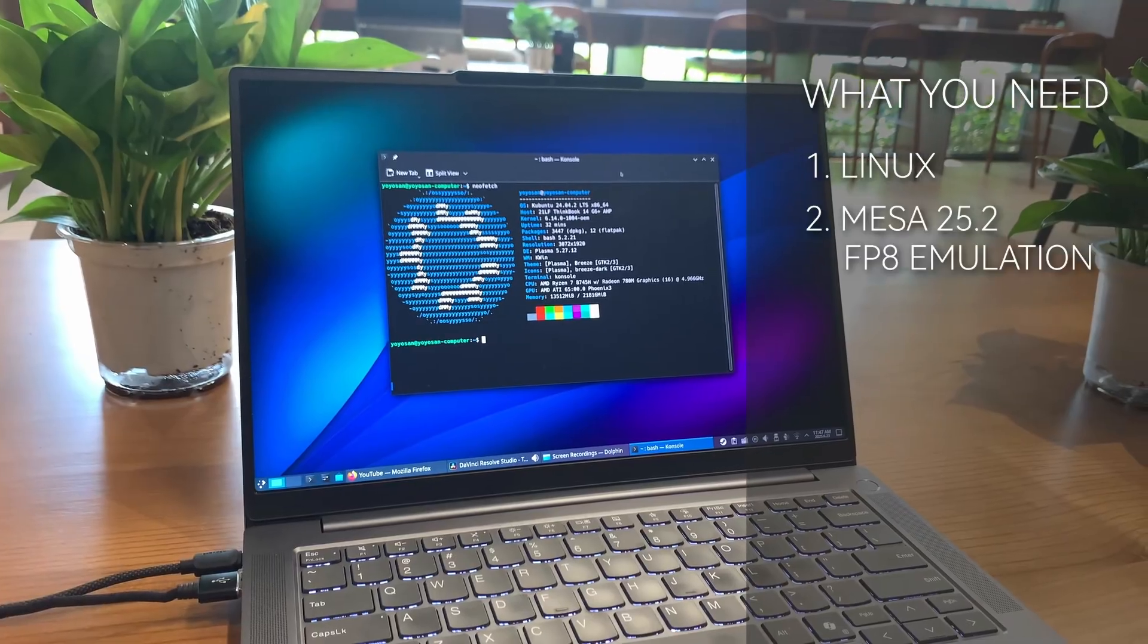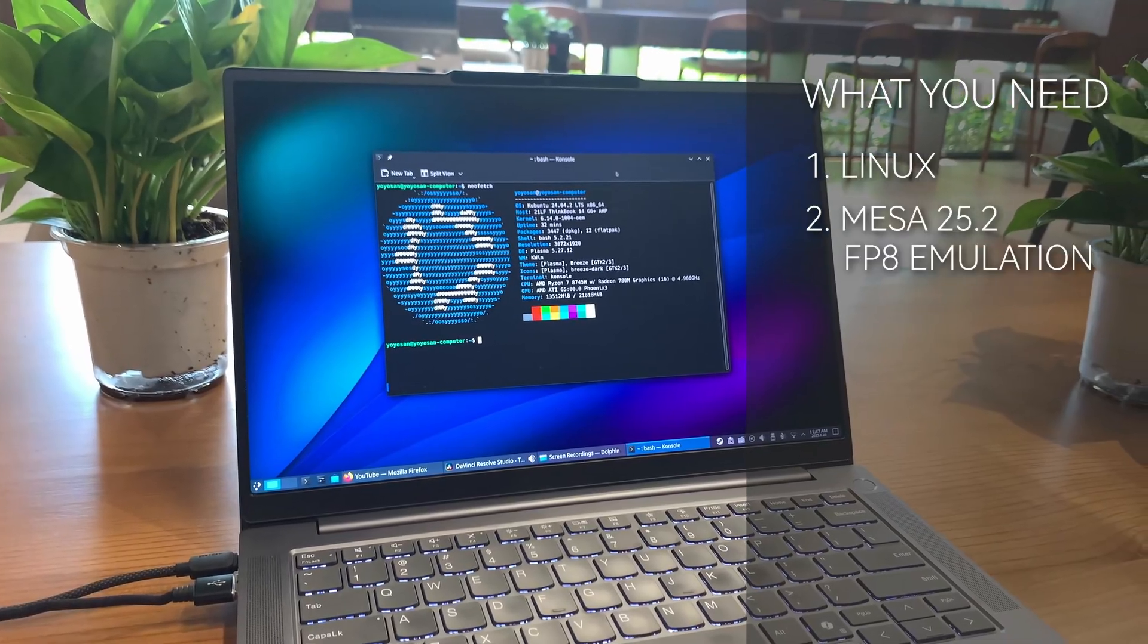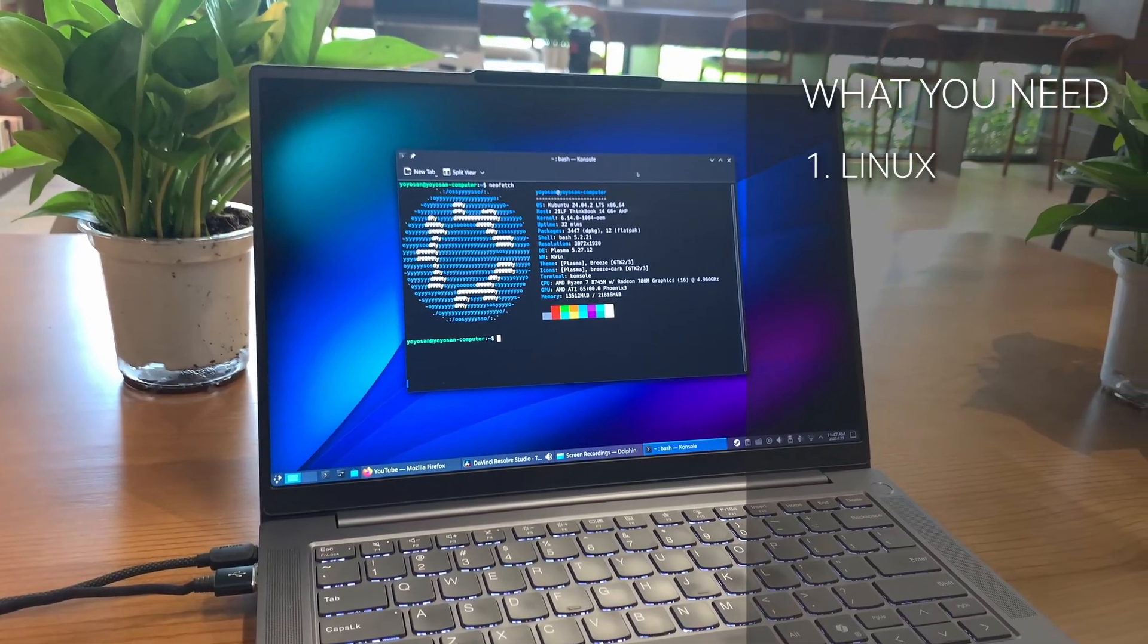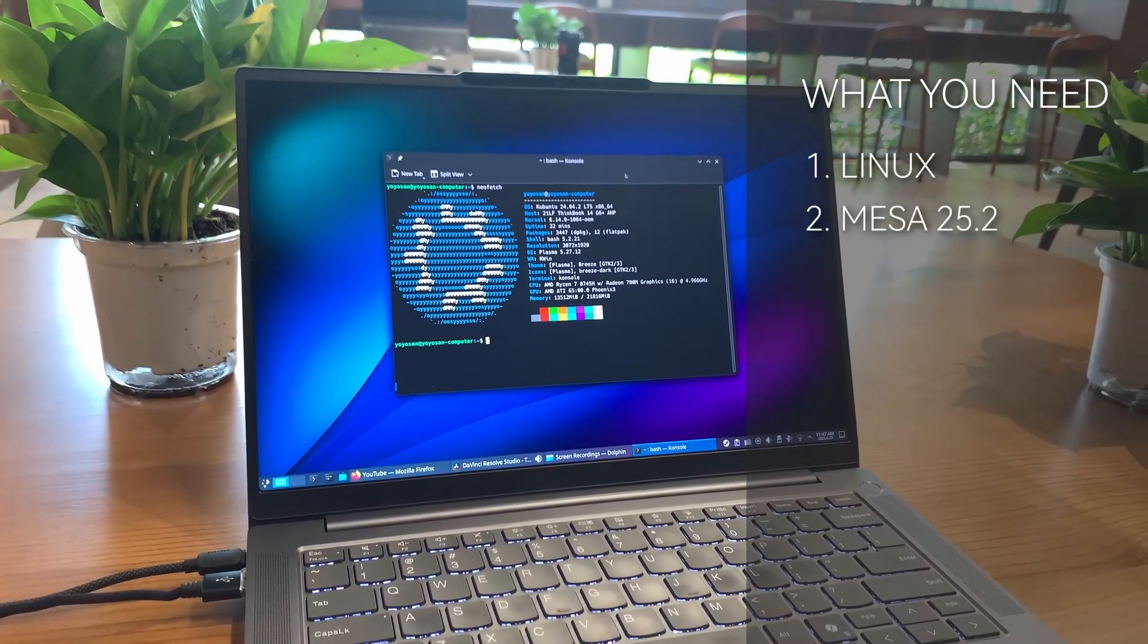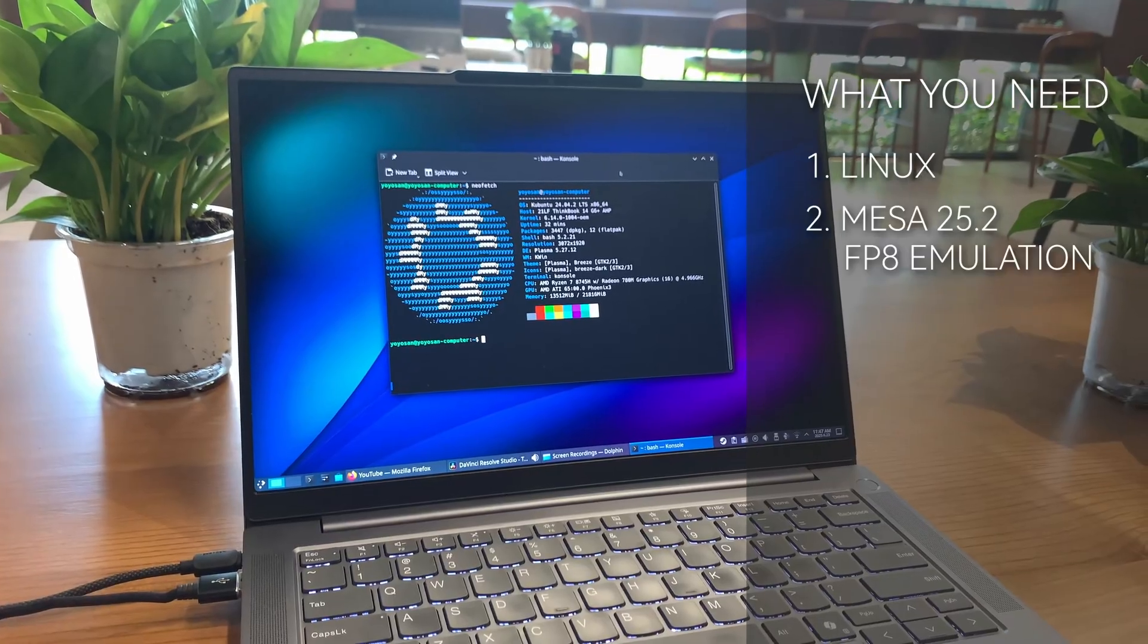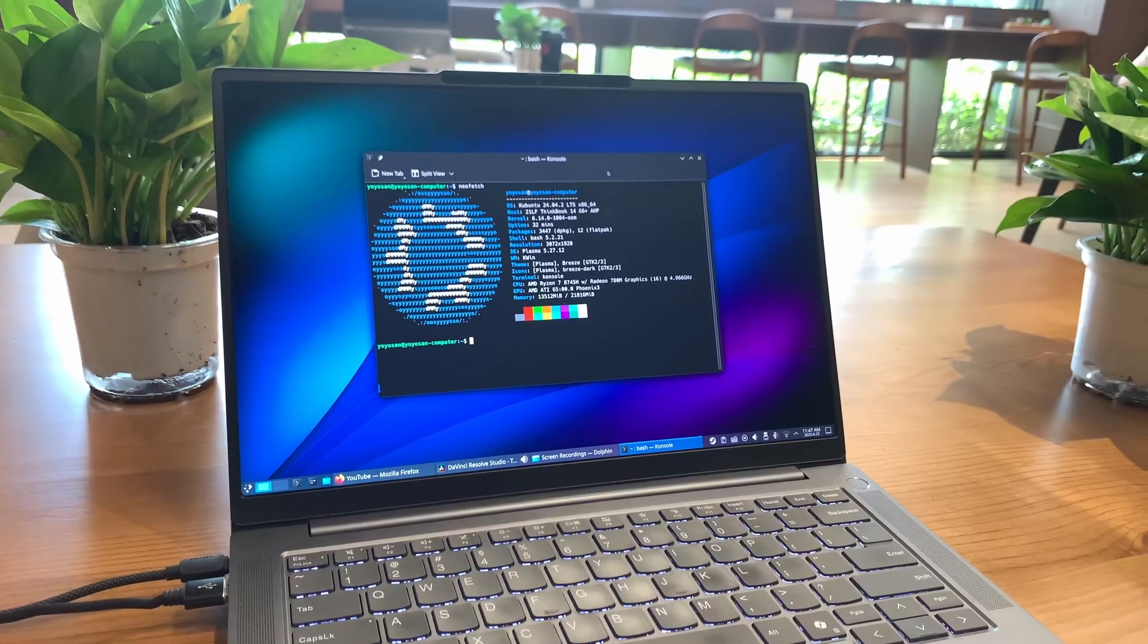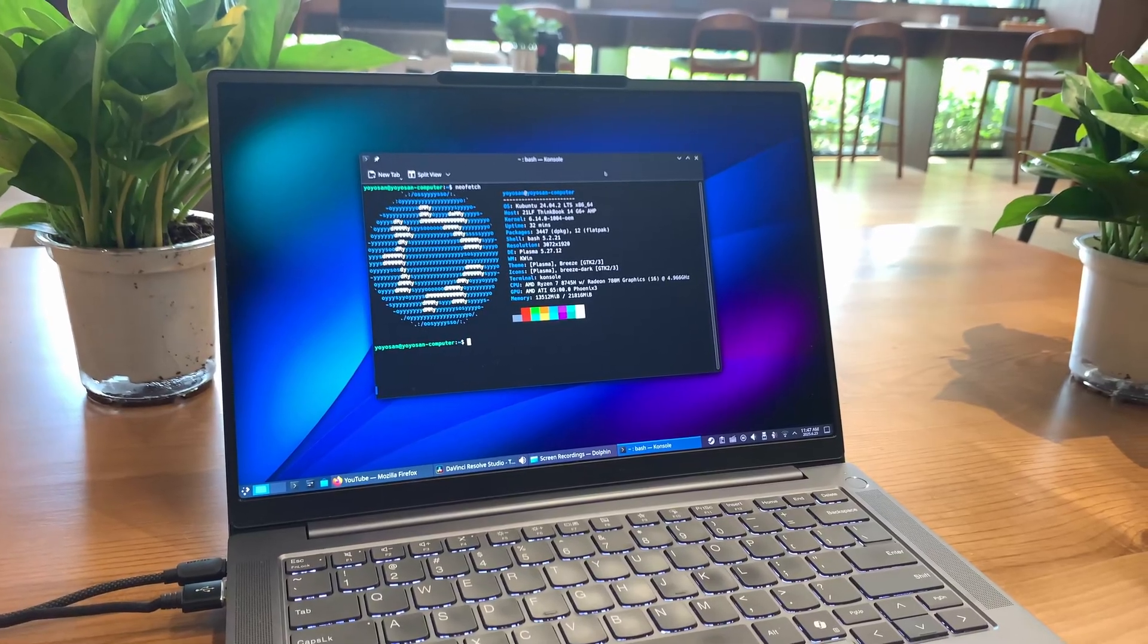First, I needed to confirm the requirements for FSR4. Obviously, you need to be on Linux. After some research, I learned that the Mesa driver needs to be on the latest development version to emulate FP8 functionality. I'm not entirely sure what that means, but I knew I needed to update Mesa before proceeding.